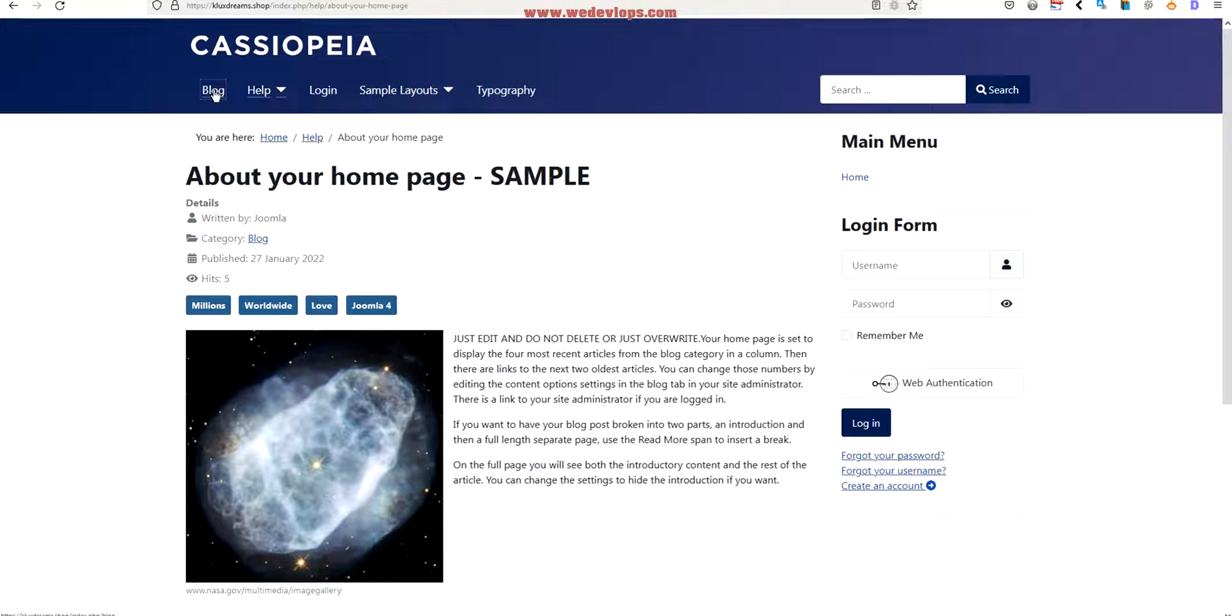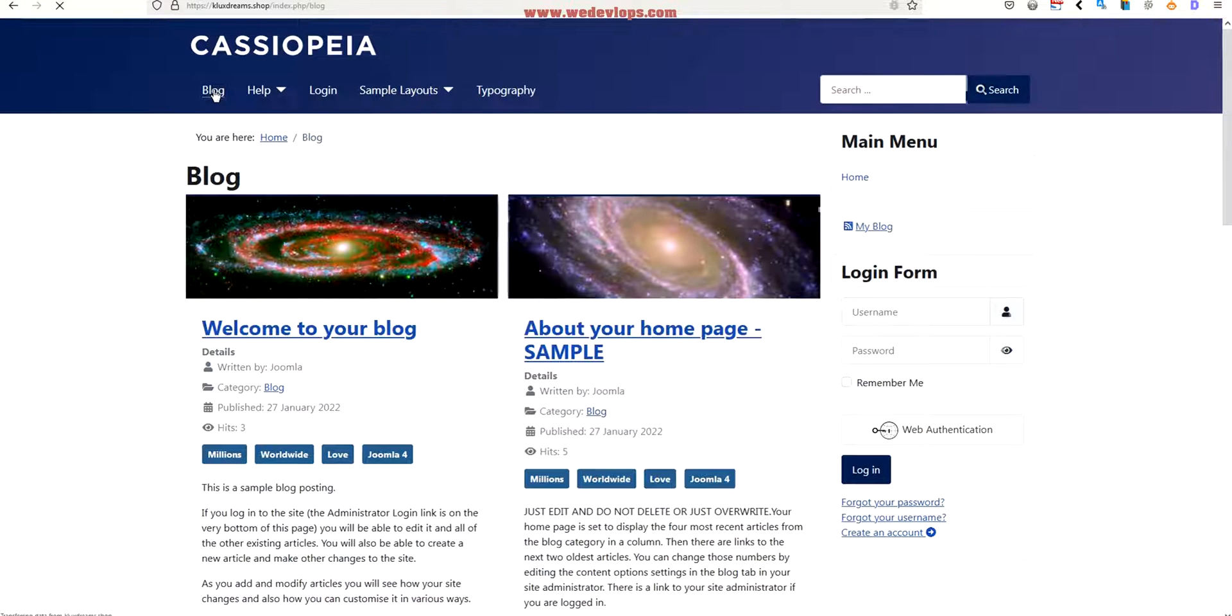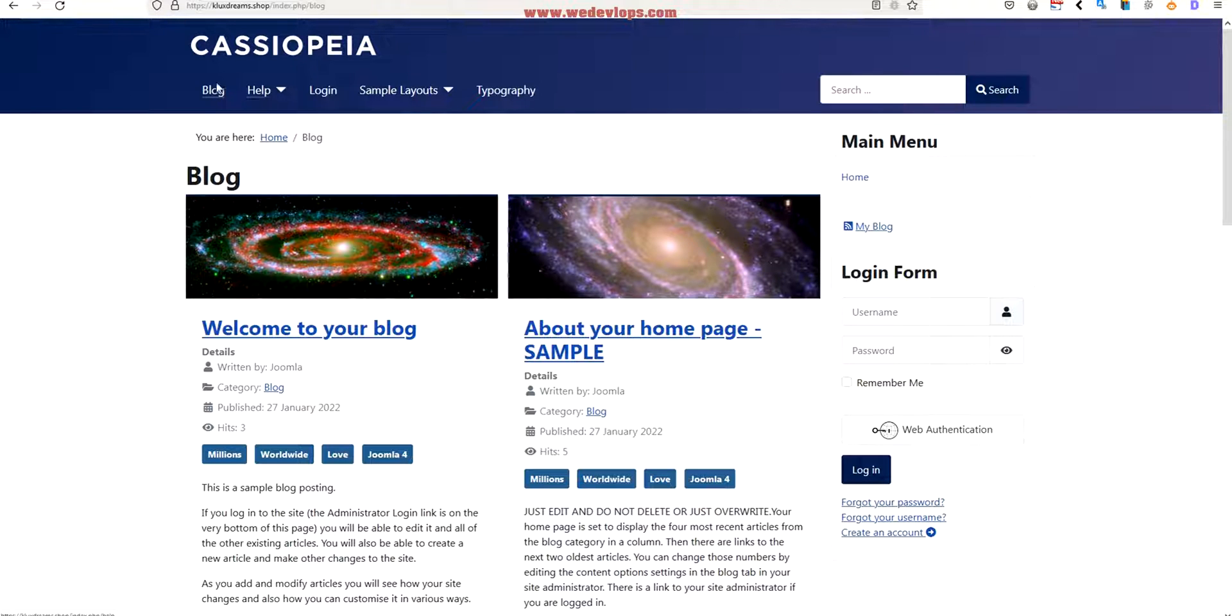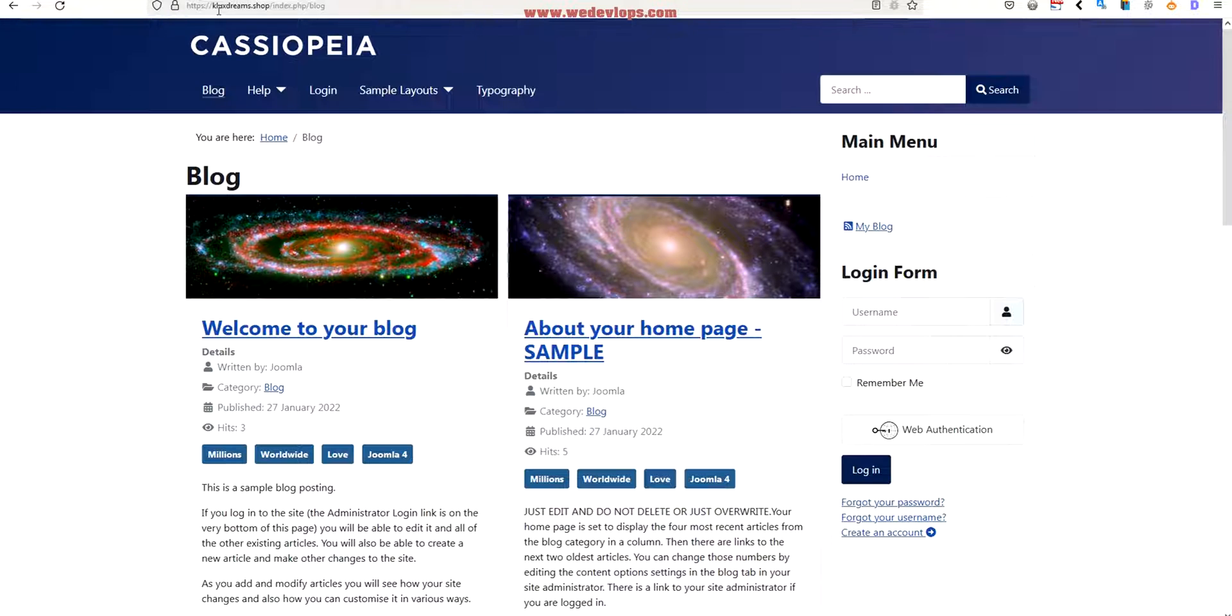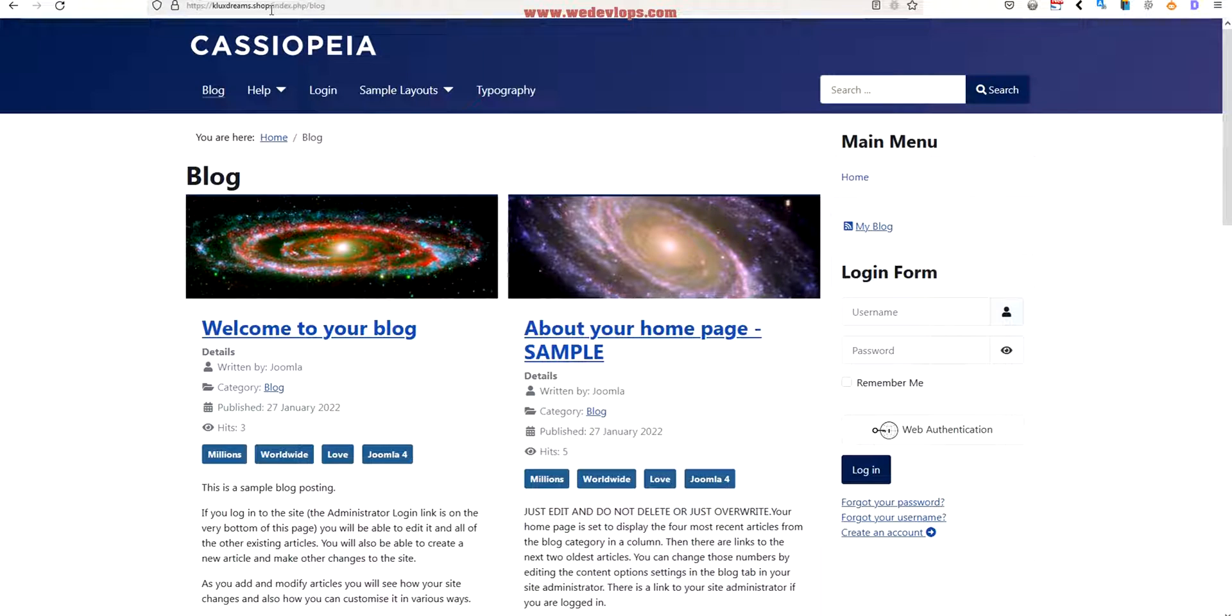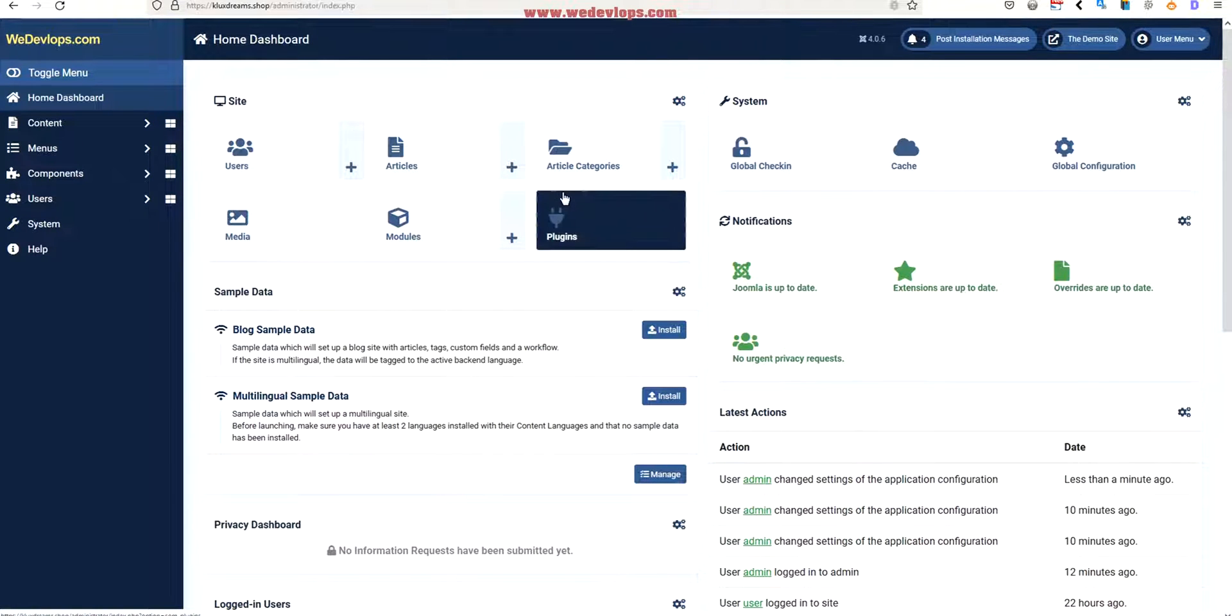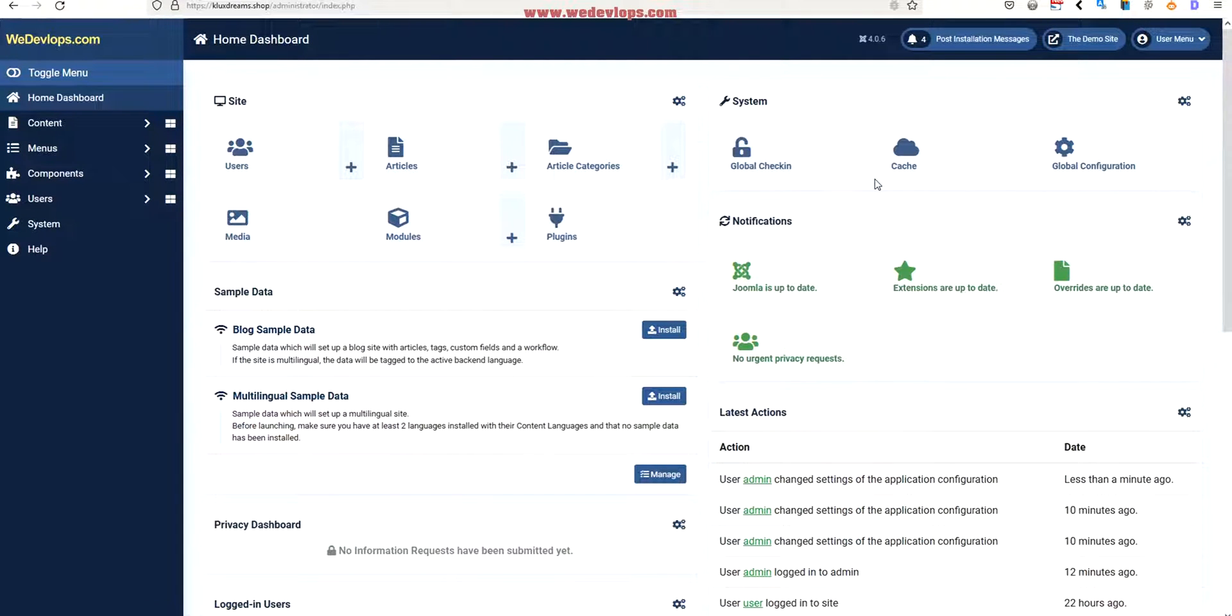For us to delete this one - not to delete but to modify this one to make it much more easier and friendly URL - this is also part of SEO settings. Now let's go back to the blog to make it easier, then it will become your domain name slash blog because we're trying to eliminate this index.php.